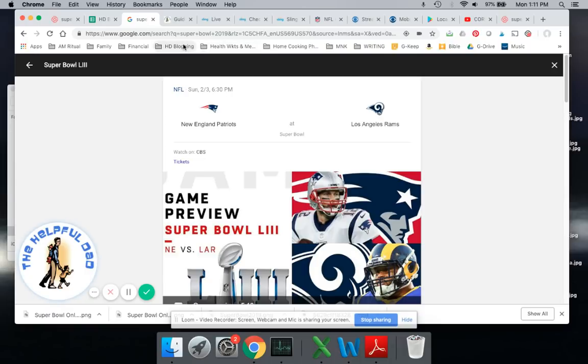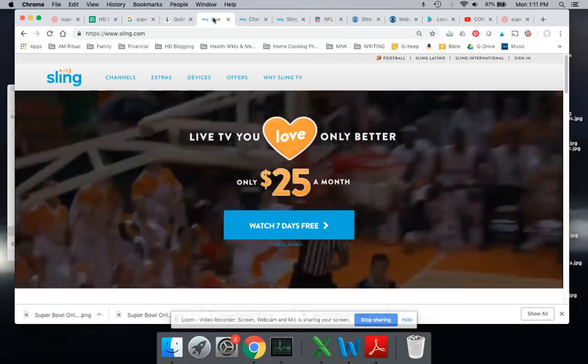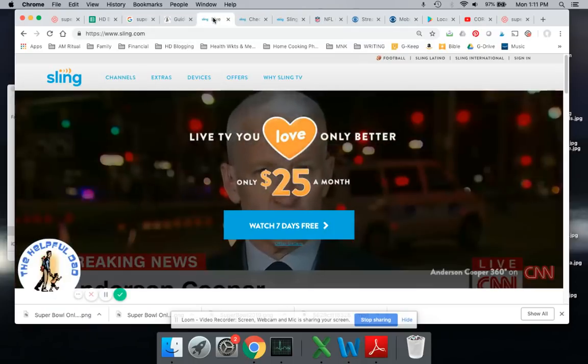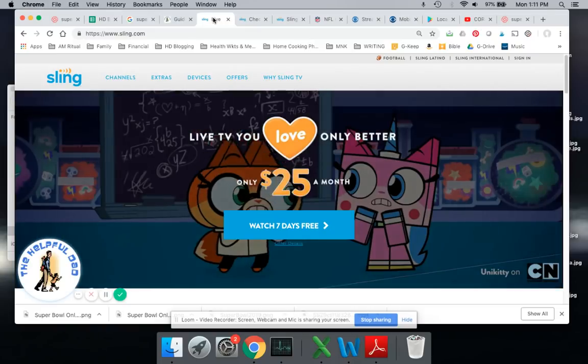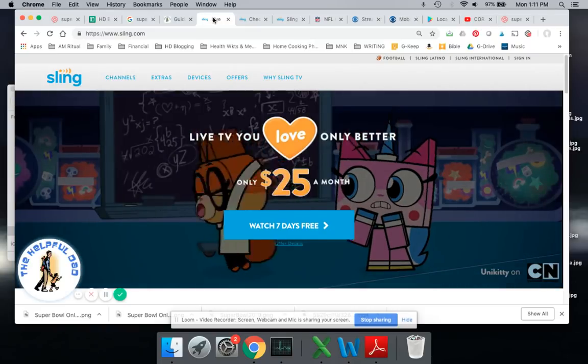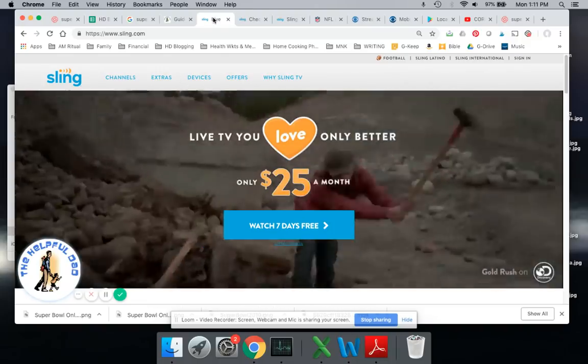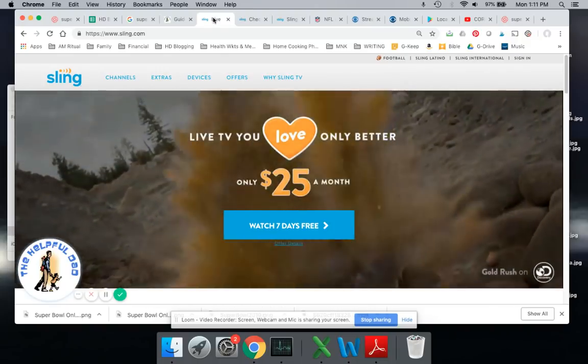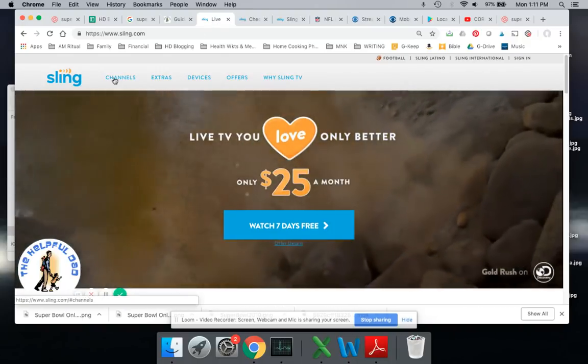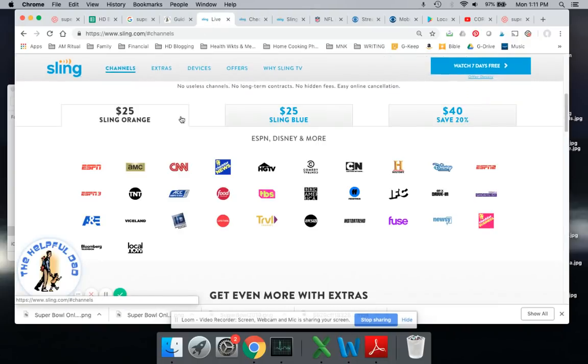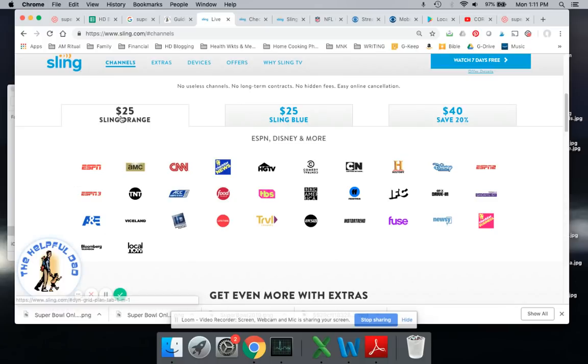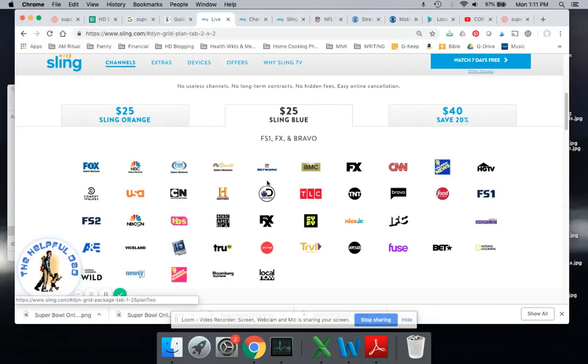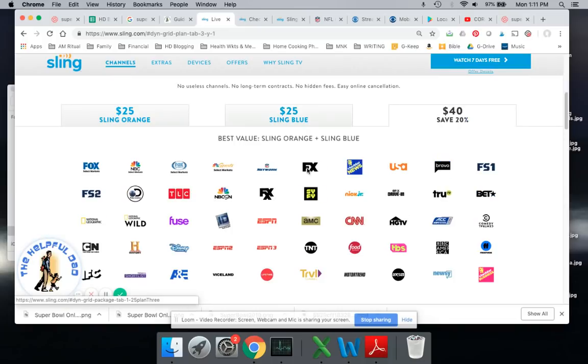First and foremost, if you've got Sling, the real question is can you watch CBS? Sling is a great service. It is the market leader for streaming TV services in America right now, although DirecTV is quickly catching up. But unfortunately, the channel that we need, CBS, is not here on Orange or on Blue or on both of them together.